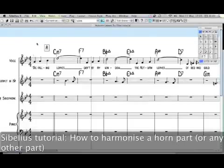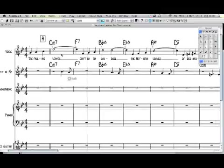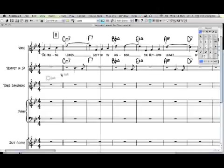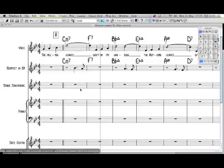How to harmonize a horn part, or any other part for that matter. I've written a trumpet part for 'Autumn Leaves' as an accompaniment to the main melody. I want to harmonize this trumpet using the tenor saxophone. The easiest way of creating a reasonable-sounding harmony part is to obey two simple rules: firstly, harmonize mostly in thirds and sixths, and secondly, use notes that are in the associated chord or very closely related notes.